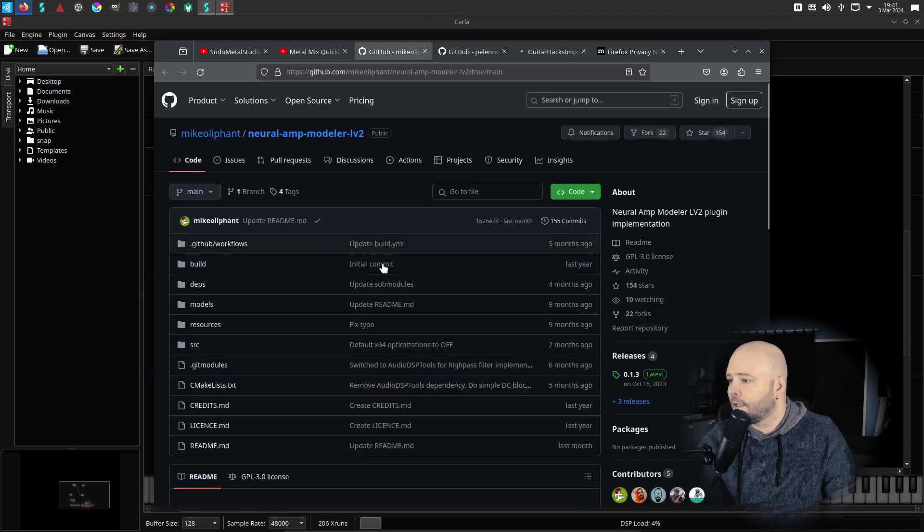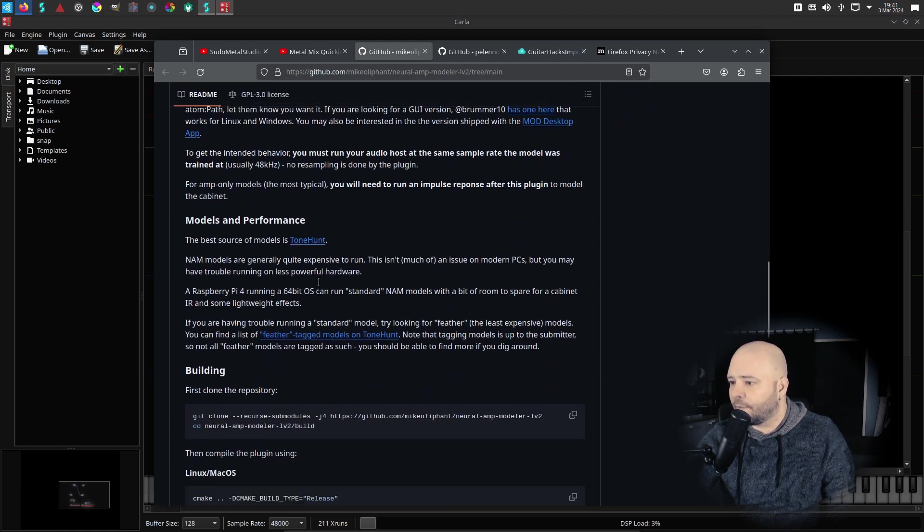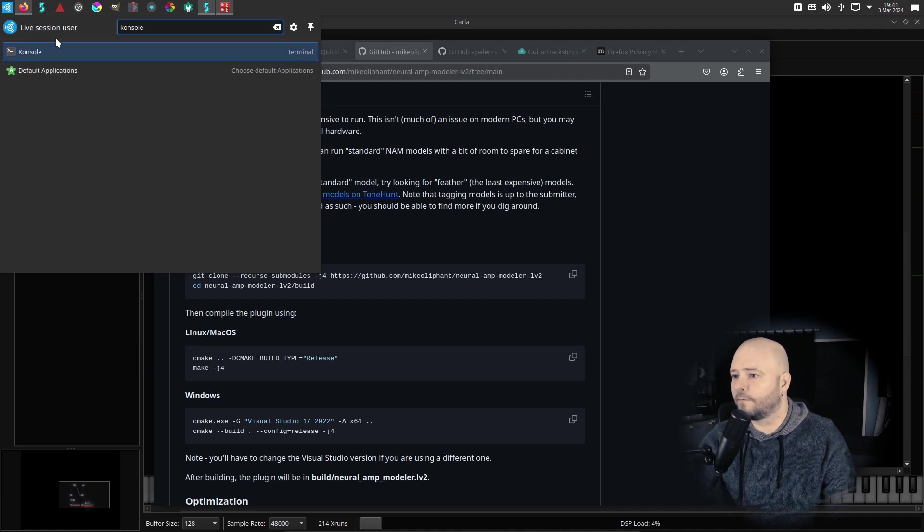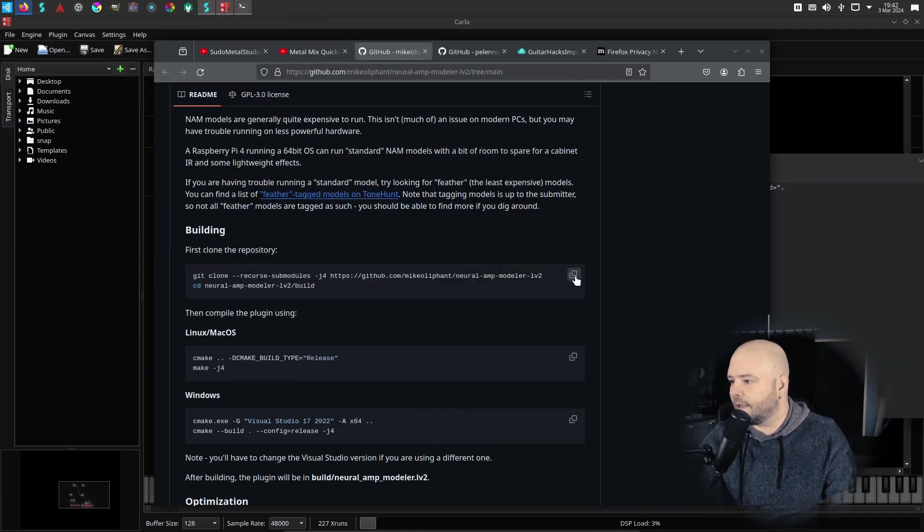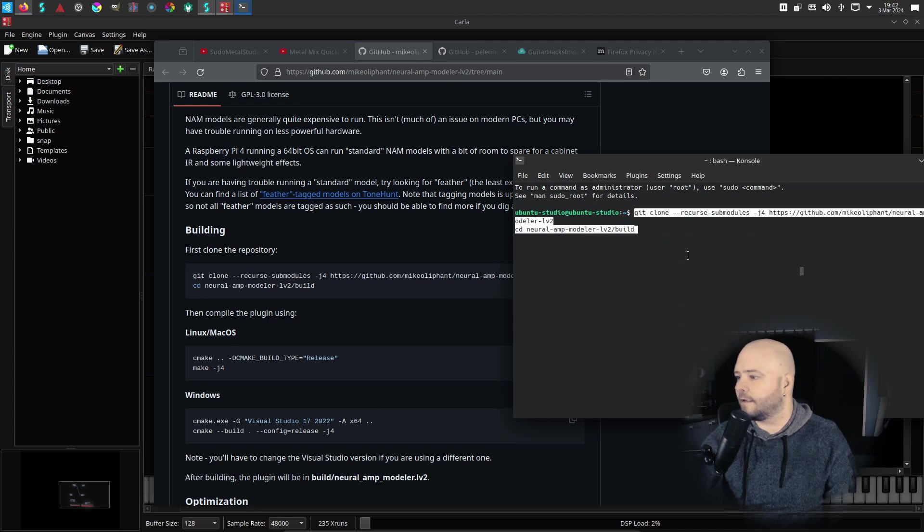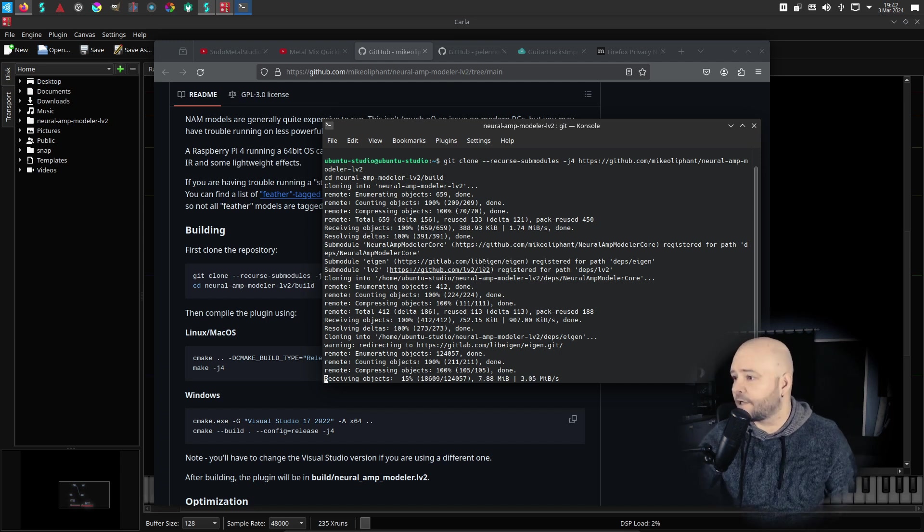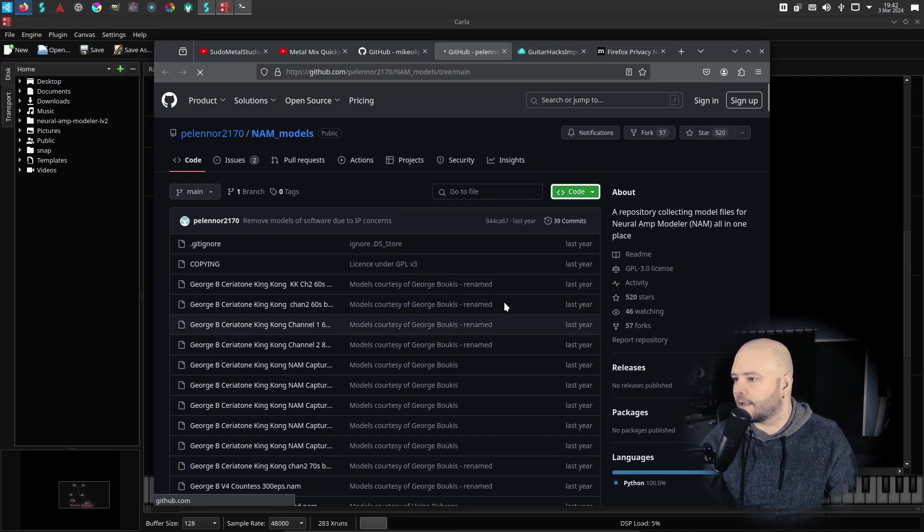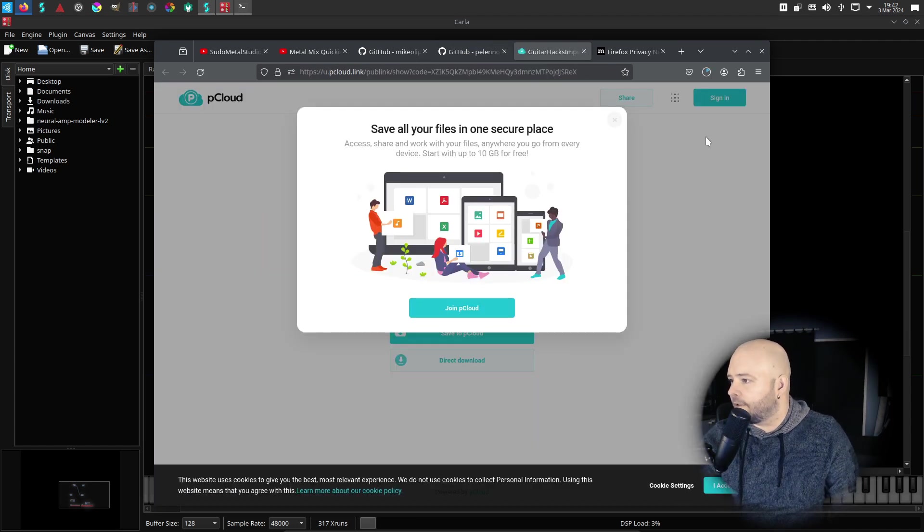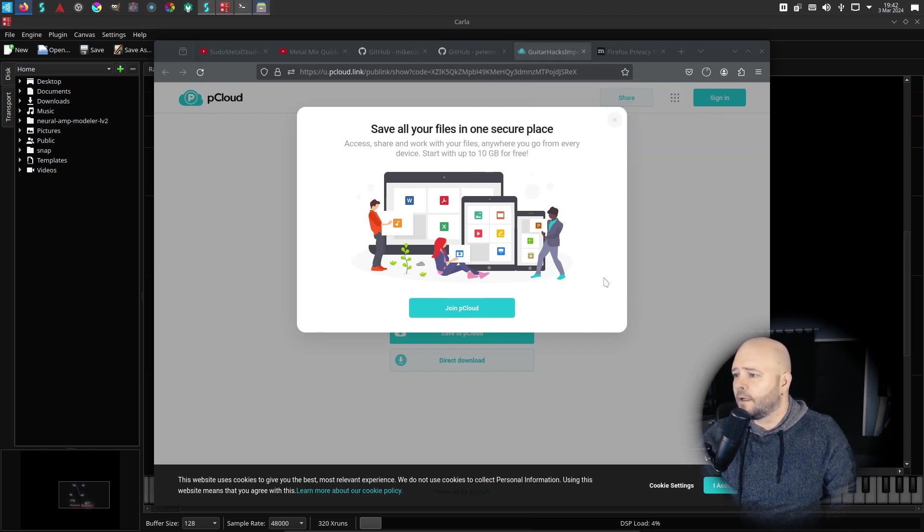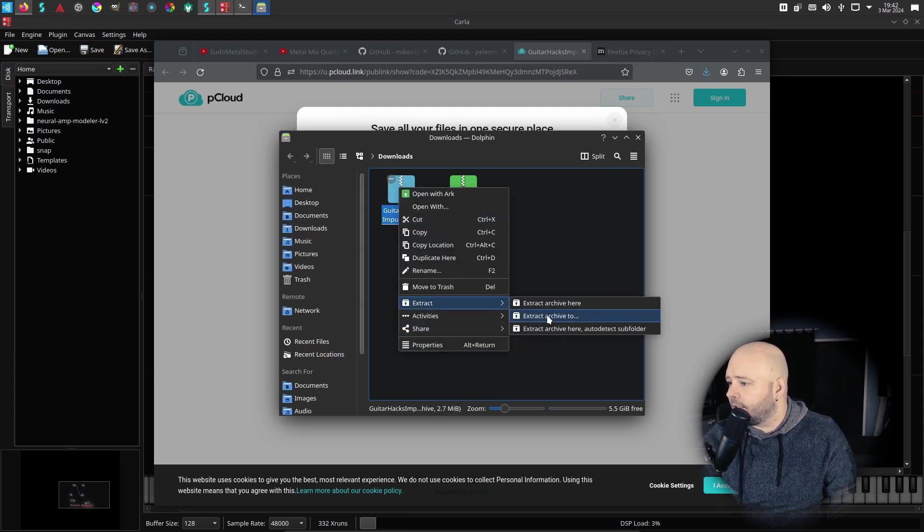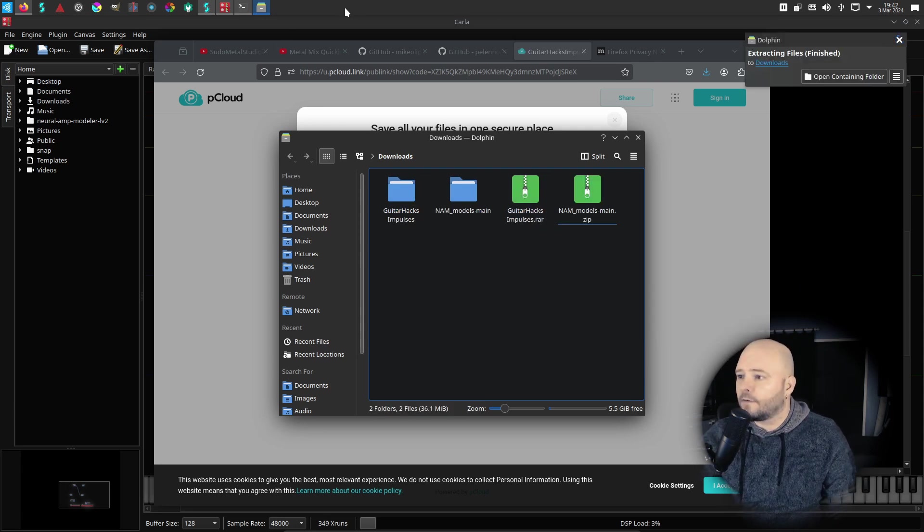So here if we go to this Mike Oliphant's GitHub, here we can see how we can install the Neural Modeler. So we need to launch terminal. So it's from here or it's called Console. And we can just copy these two lines here. So first we will clone the repository and then we will just cd into that directory. Let's paste it here and let it do its job. Now it will take a little while, obviously depending on your network connection. While it's doing that, let's download the models. So here from the NAM models I'm going to get the whole zip package like that. And then from the Guitar Hacks impulses I'm just going to get the direct download. So they are now loading, that's already done. Can go on that folder and just extract here.